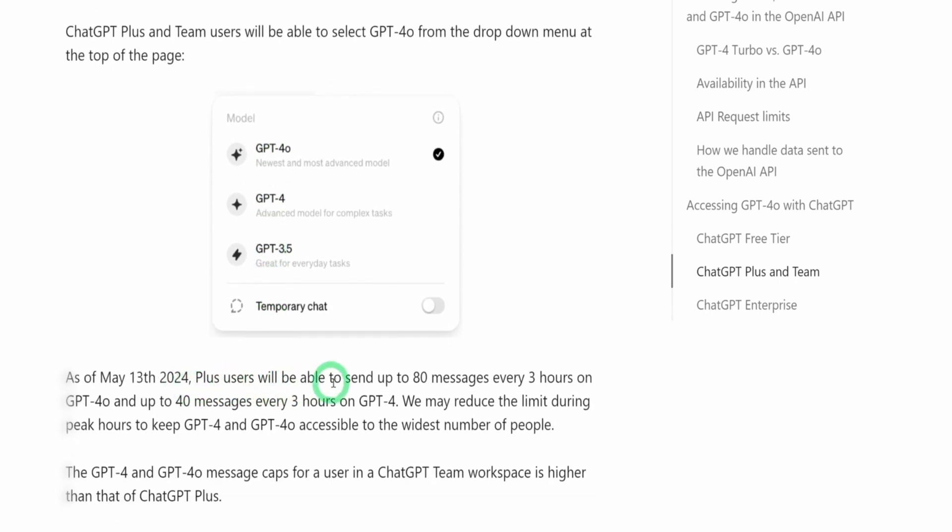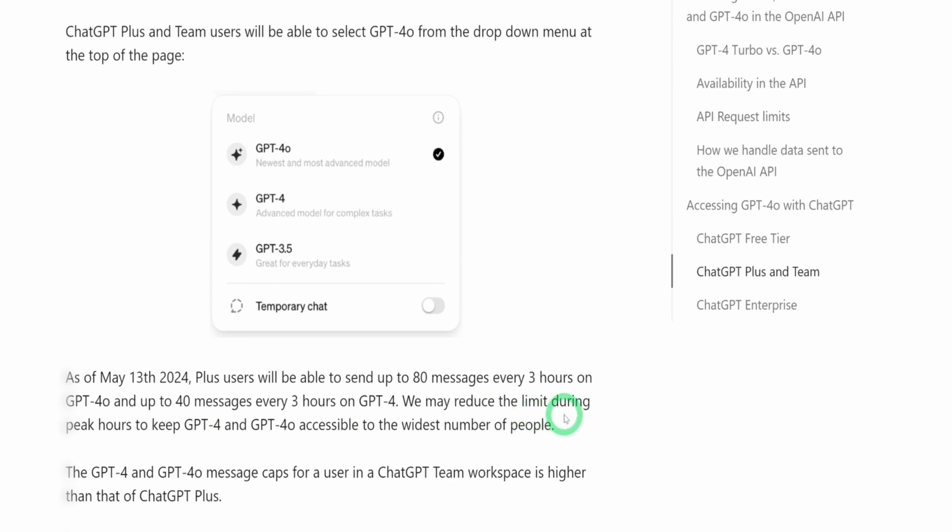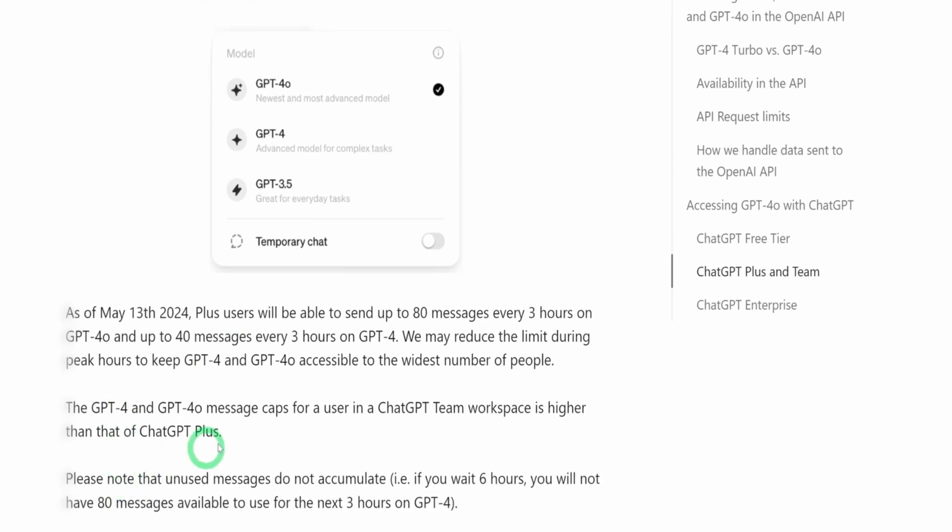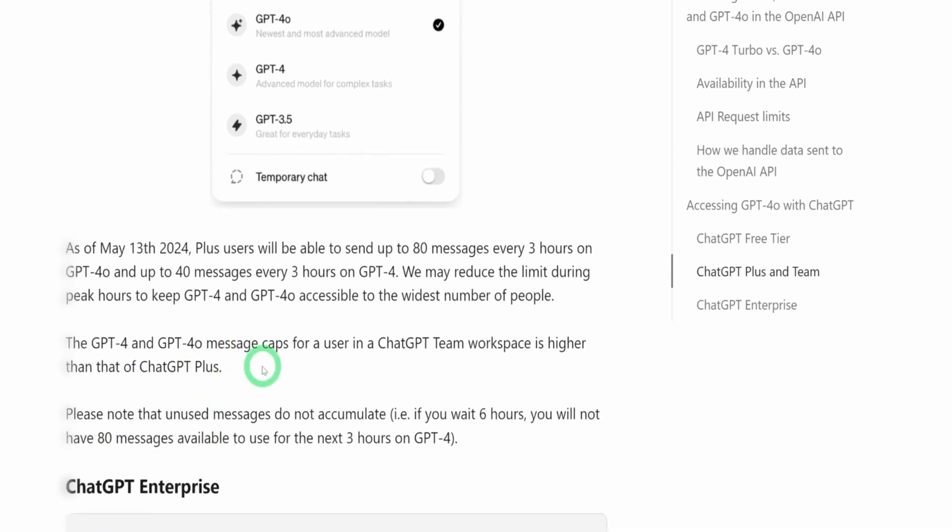In terms of the Plus users, you'll be able to send up to 18 messages every three hours on GPT-4.0 and up to 14 messages every three hours on GPT-4, which may reduce the limit during peak hours. The difference between GPT-4 and GPT-4.0 is the number of messages that you'll be able to send depending on the plan that you belong to.